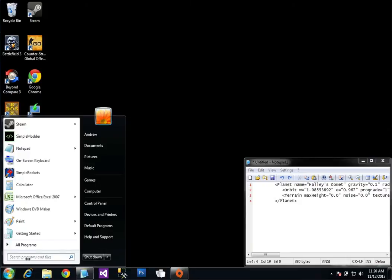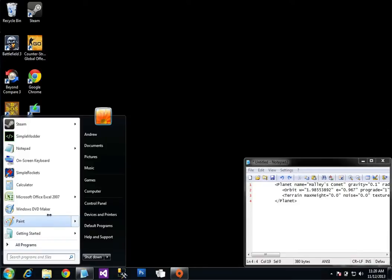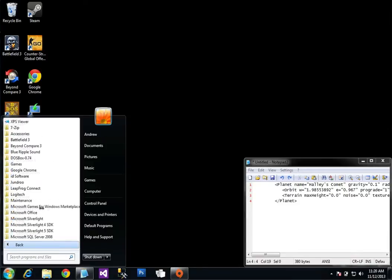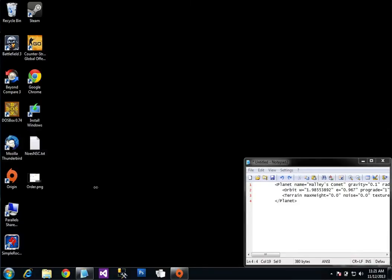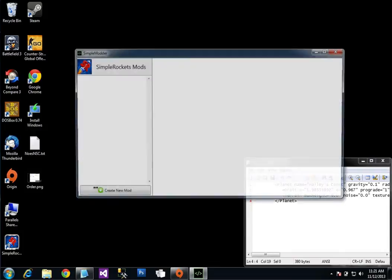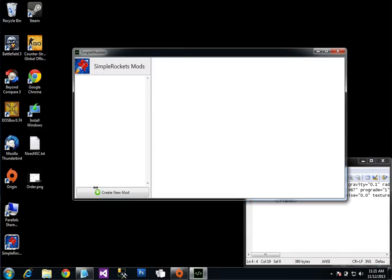The new version of Simple Rockets for PC has a new utility app that I made called Simple Modder. You can find it under Jundru and Simple Modder. This utility is going to let you make mods really easily for Simple Rockets.